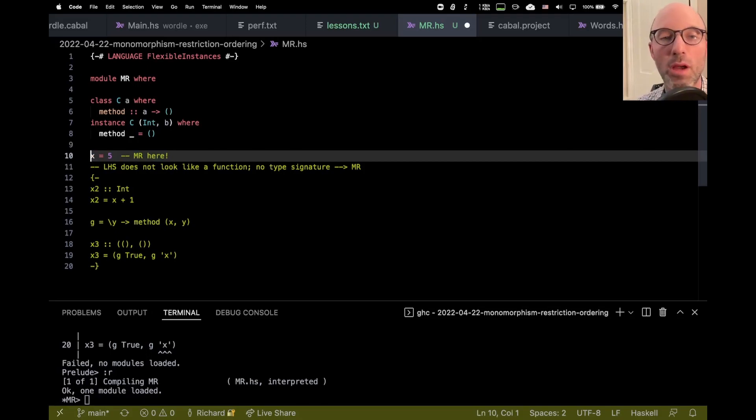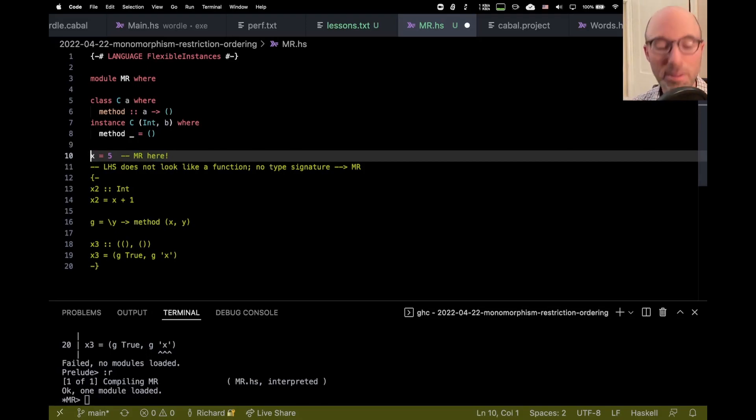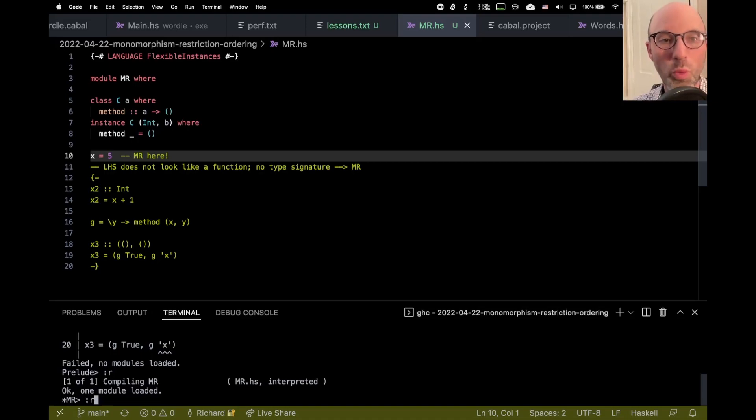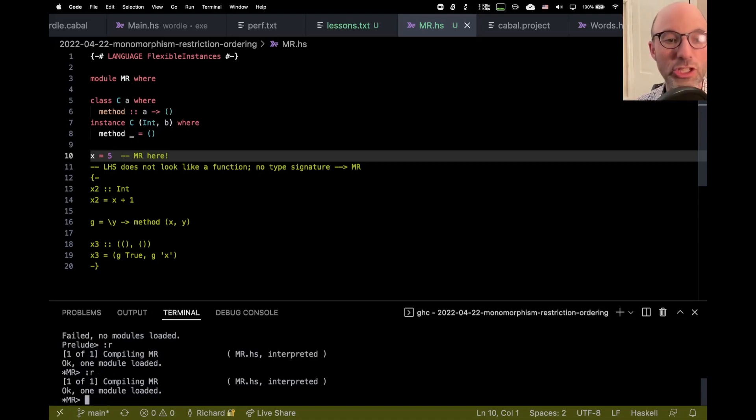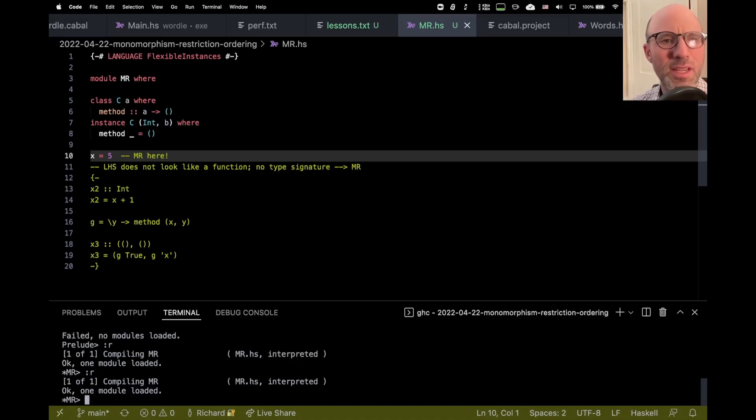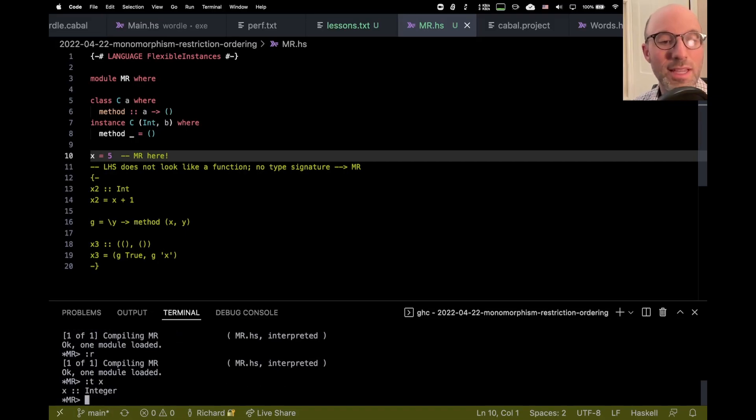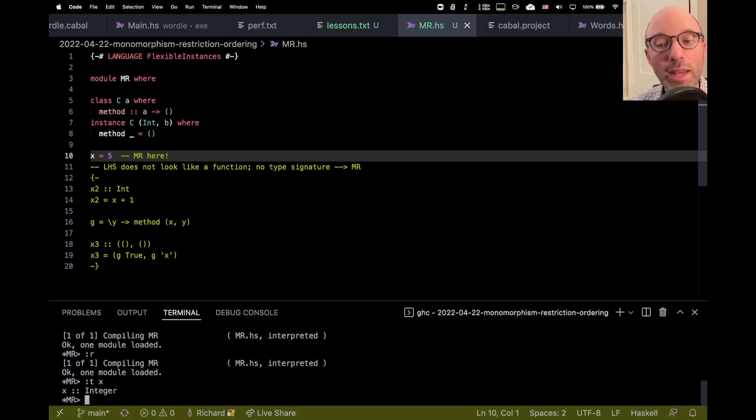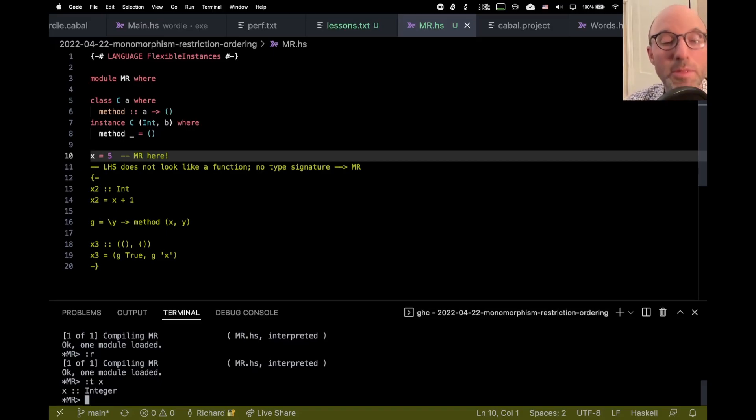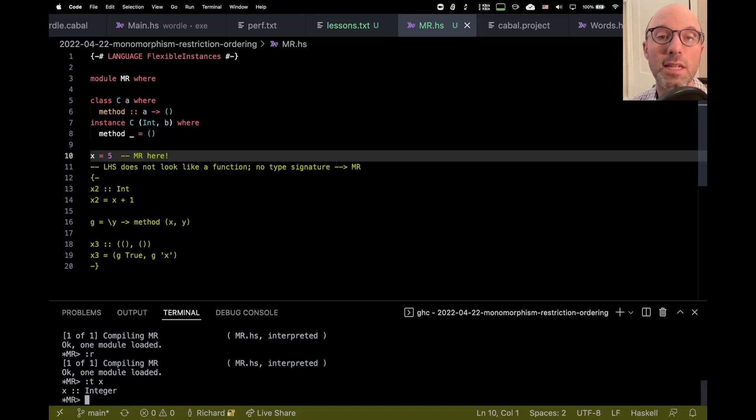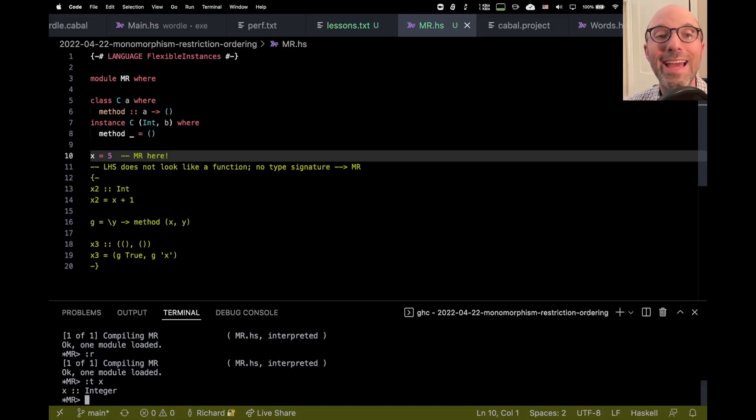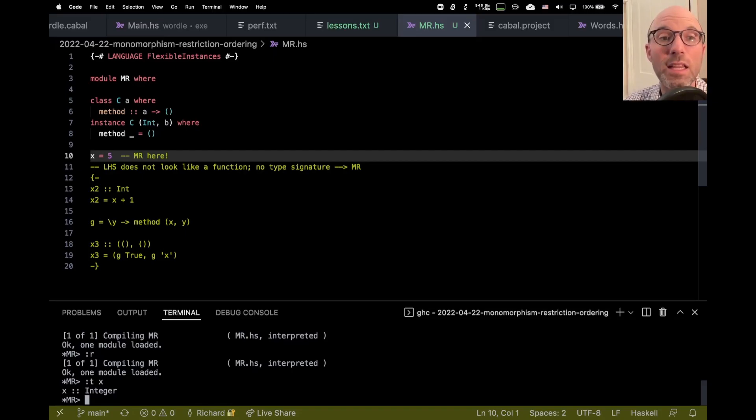But I actually want the monomorphism restriction to happen. So let's just even see in something as simple as X equals 5, well, what does GHC do? So it compiles, but what type does X have? It has type integer. Not int, not double, not float, although it could have any of those types. But GHC chooses integer. And the reason it does that is because when we compile a file, and at the end of compiling, there's nothing to tell us what something like X should be. There's a defaulting mechanism.